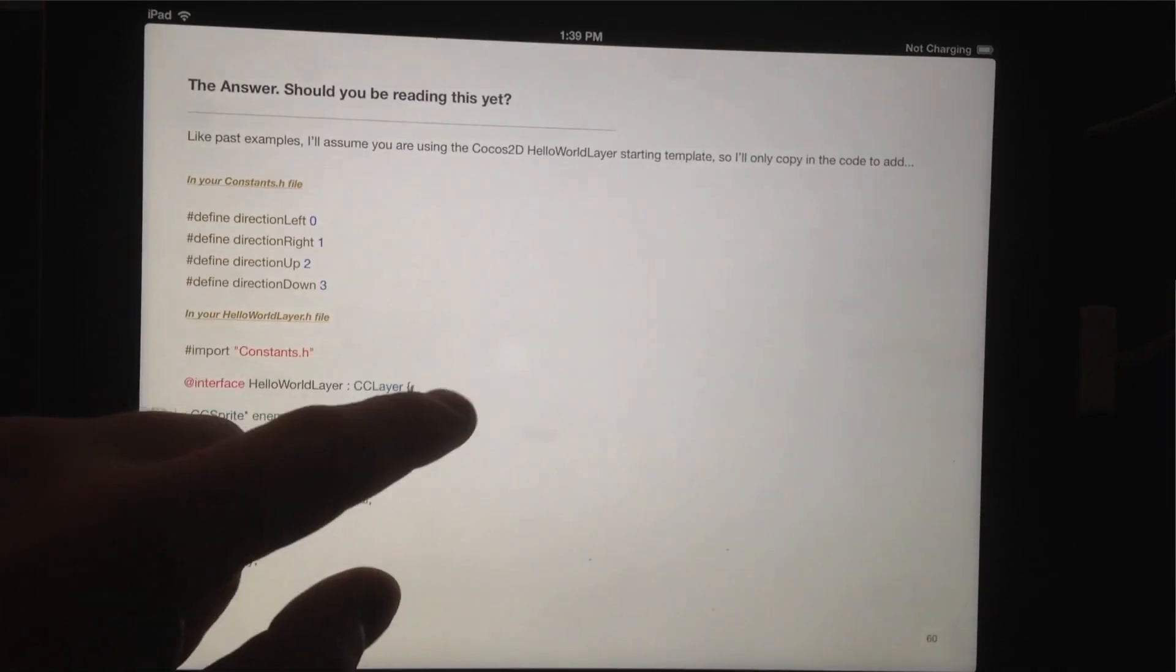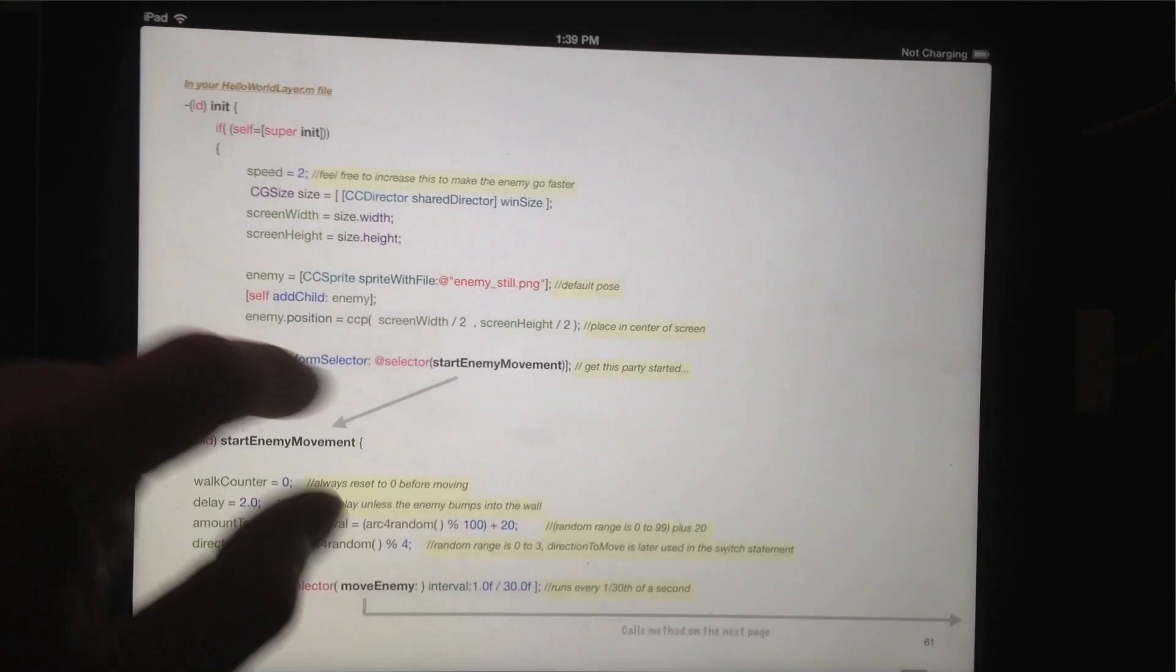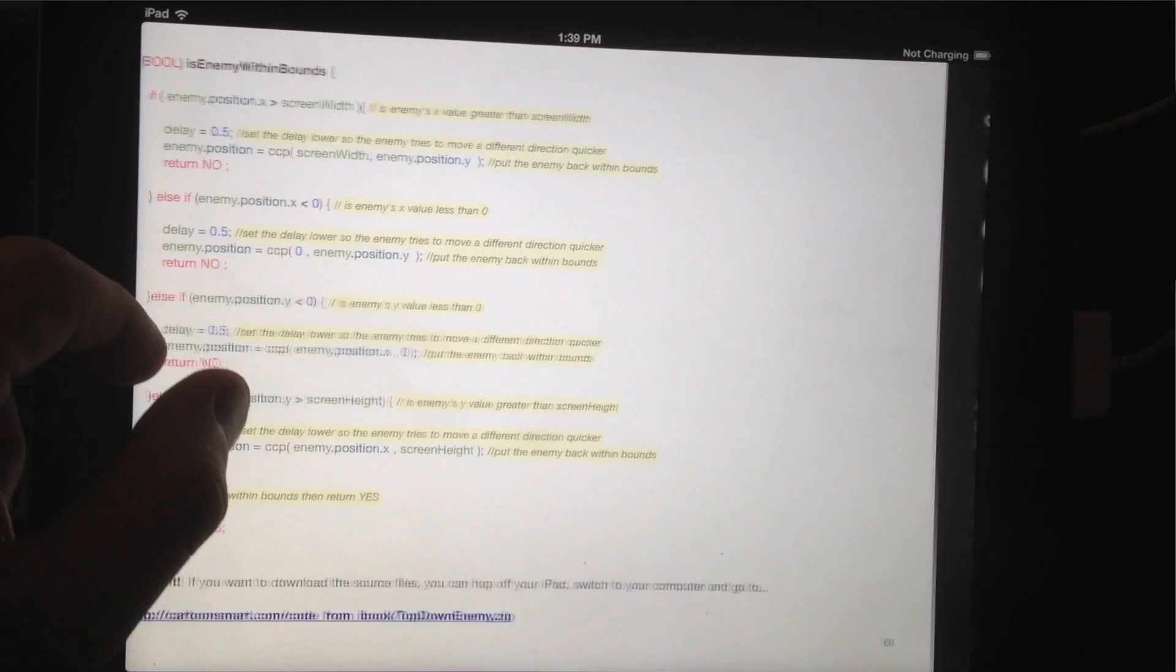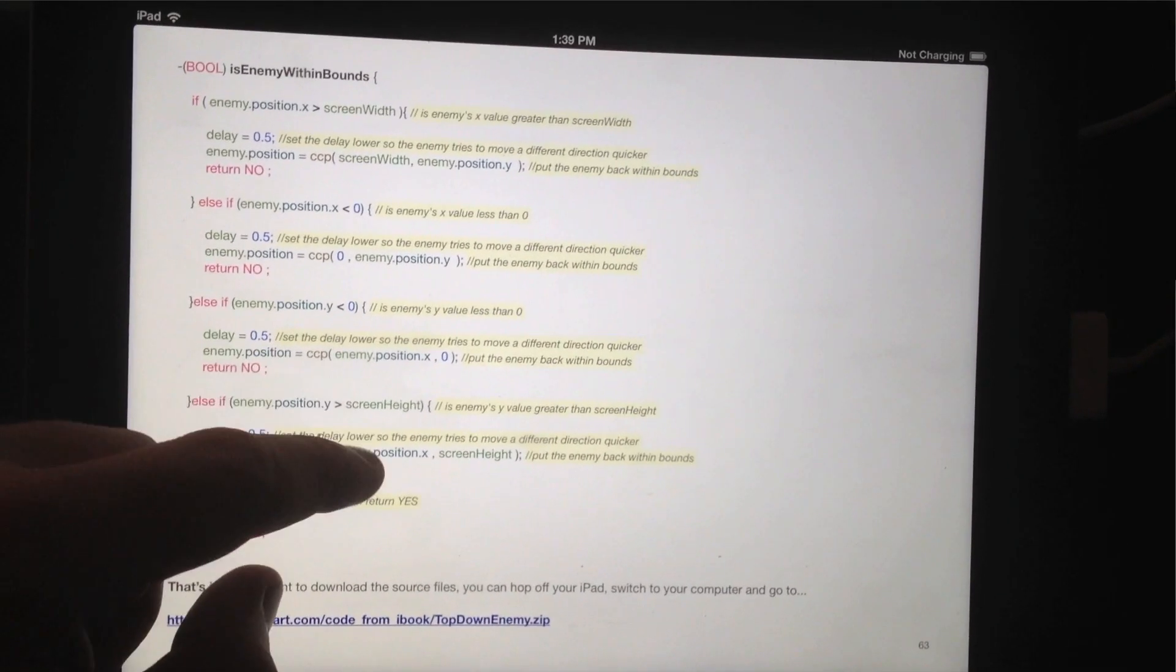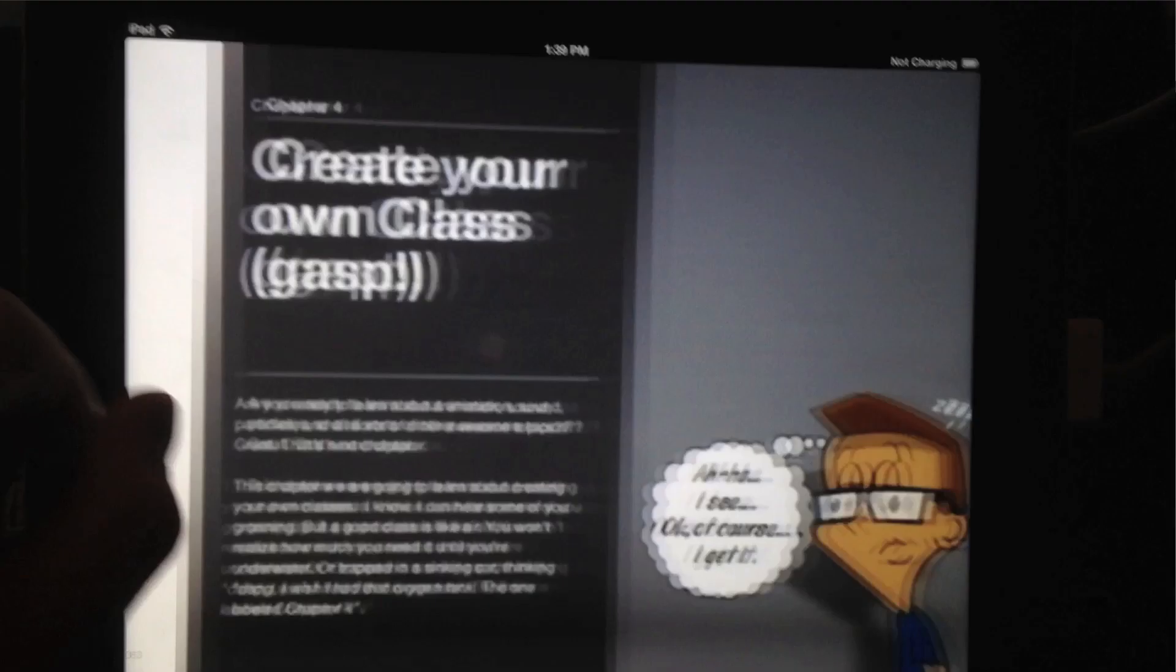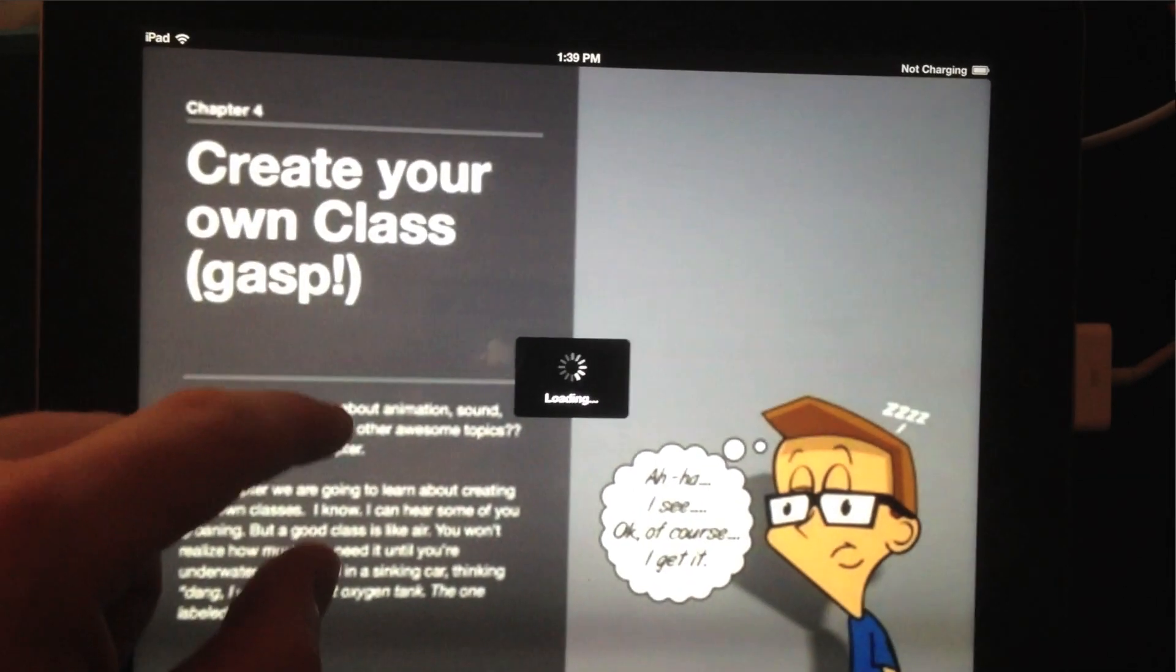Then I've also got links to the projects that you can download. There's one at the bottom of that page.